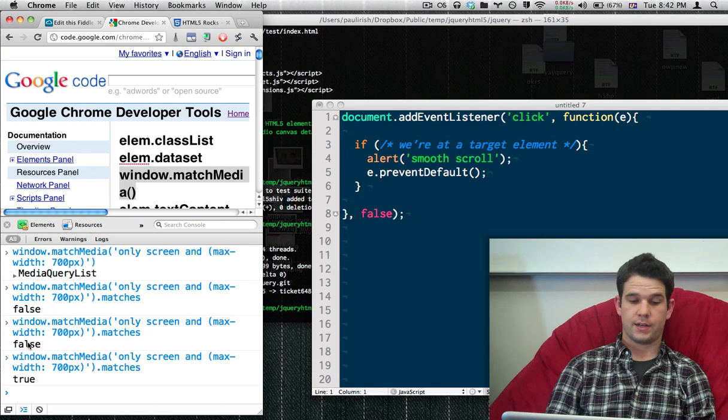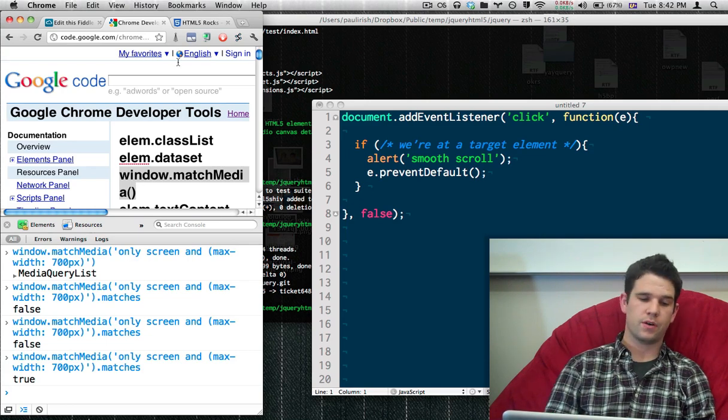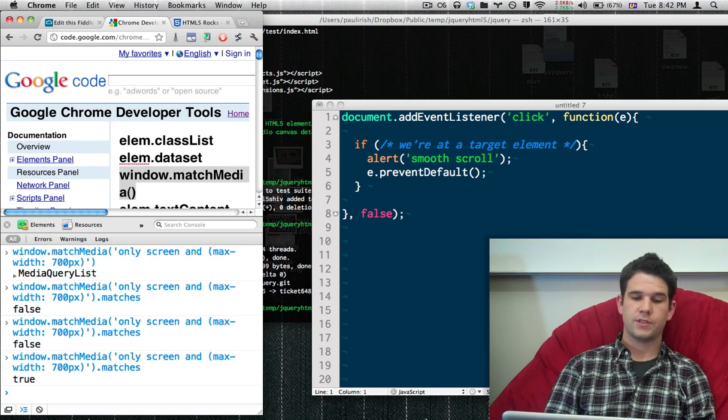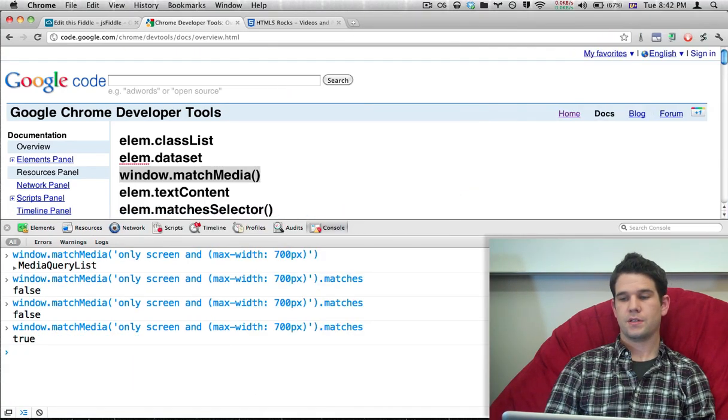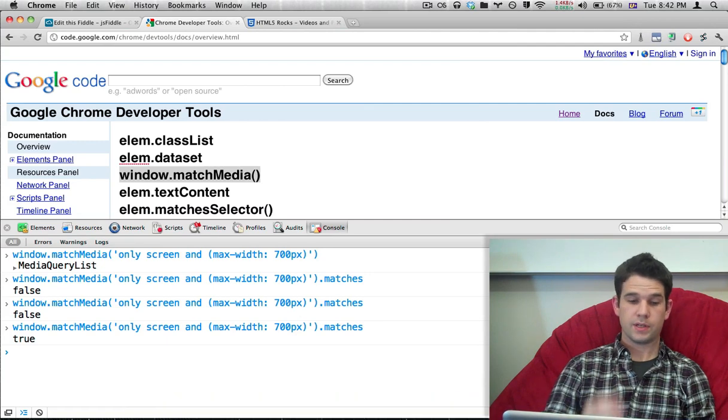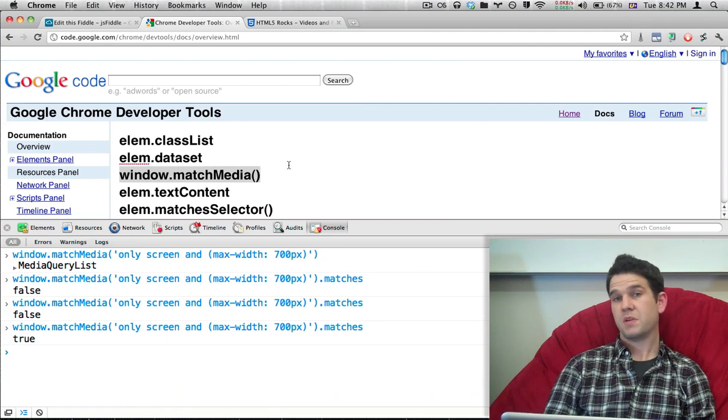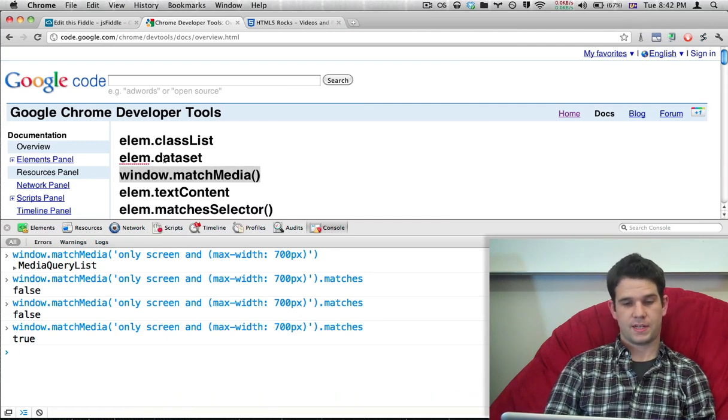Okay, so we've now reduced the window to less than 700 pixels, so that's going to pass. So anyways, there's matchMedia. Test out your media queries.